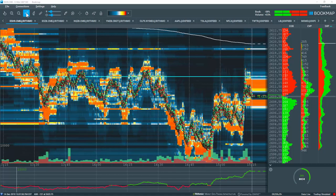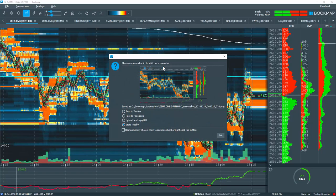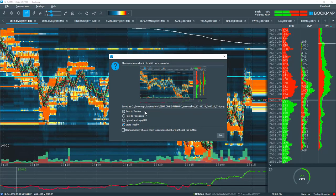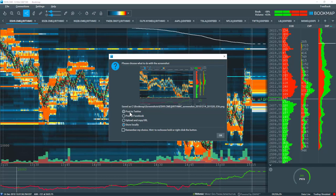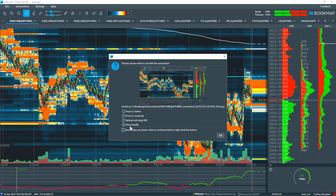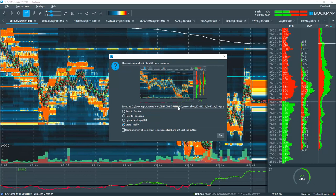Up pops a thumbnail of the screenshot. We have the options here to post to Twitter, Facebook, upload, or store locally. If it's stored locally, this is where it's going to be on the C drive here.